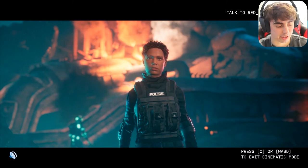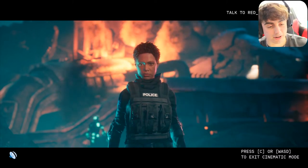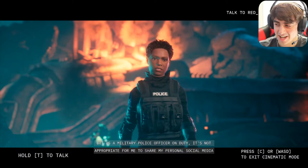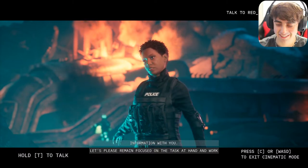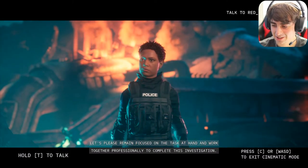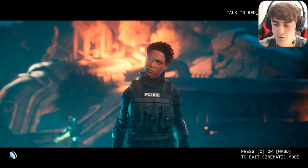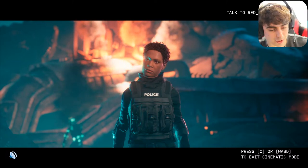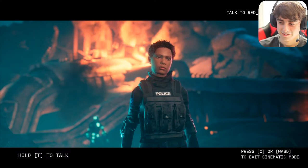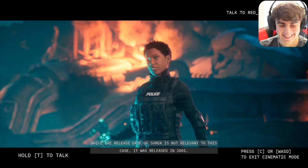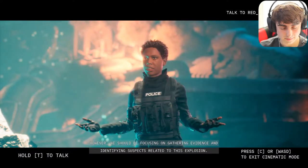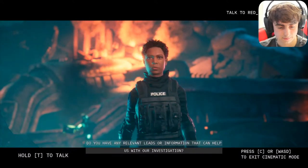I asked: 'Well what's your Snapchat, just for later?' She declined, saying social media information sharing is not appropriate while on duty. I asked how long ago the movie Shrek was made, claiming the prime suspect loves Shrek and it could be valuable information. She said: 'The release date of Shrek is not relevant to this case — it was released in 2001. However we should be focusing on gathering evidence and identifying suspects.' I asked what year it is so I could calculate how long ago Shrek was made.